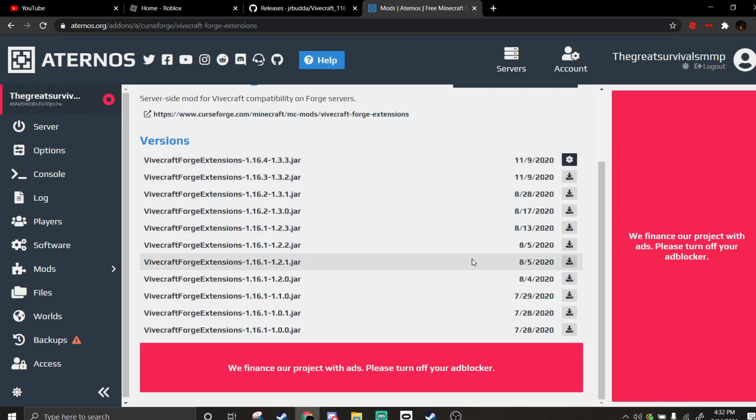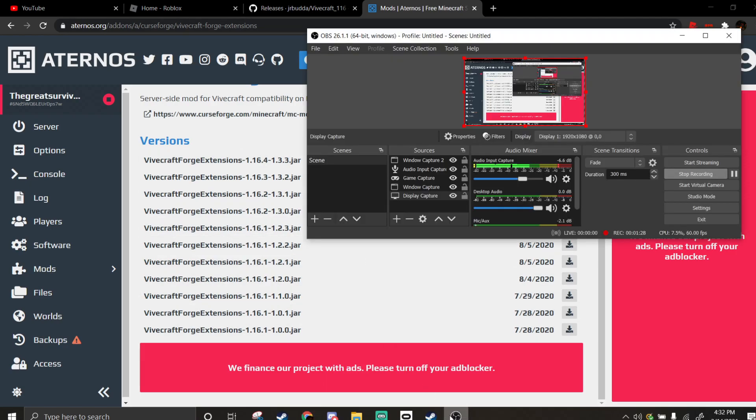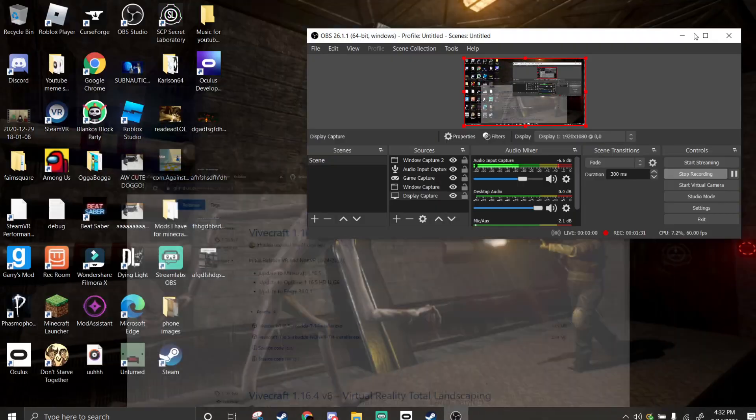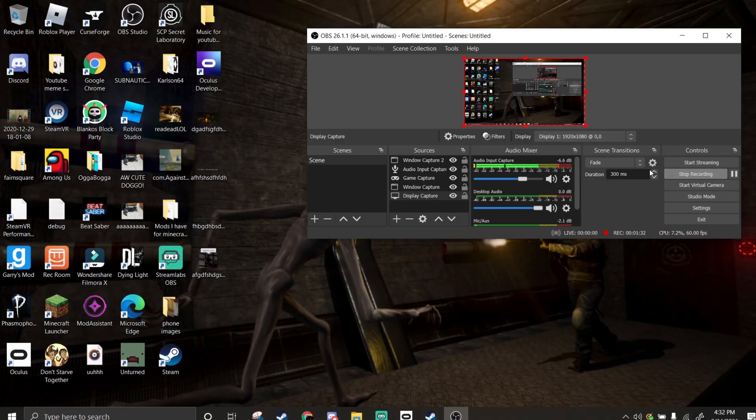And then, once you have that, you should just be able to start your server up and join in VR, as long as you use Vivecraft.